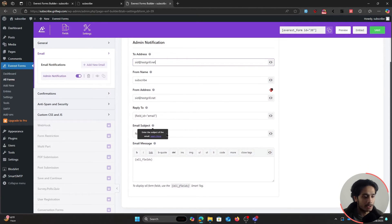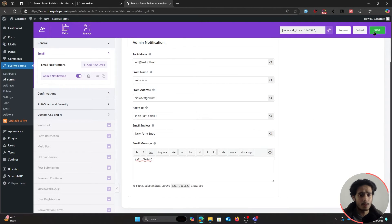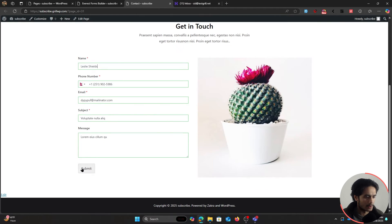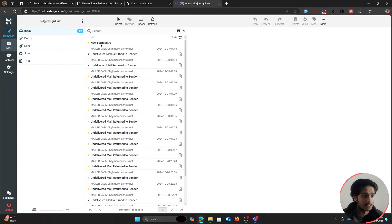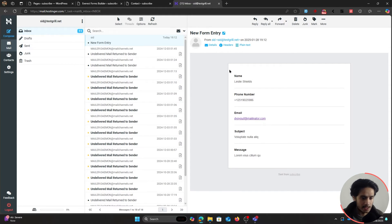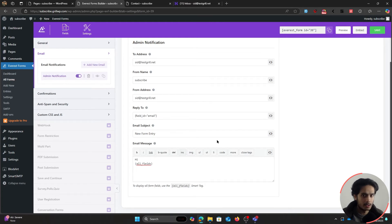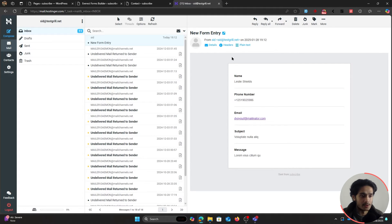The email subject is 'New Form Entry' and the message body uses the 'All Fields' tag. Let me fill out the form to show how it works. I'll fake-fill the form, click Submit — the form is submitted. Refreshing my webmail at said@testgirl.net, here's the email: subject 'New Form Entry,' and clicking it shows everything the user filled out — name, phone number, email, subject, and message.